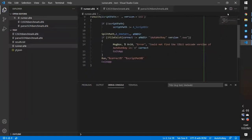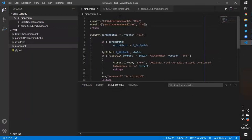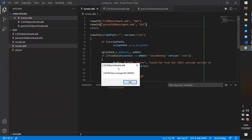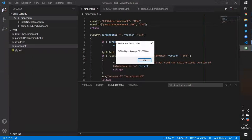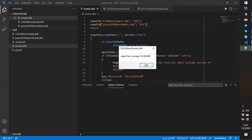So let's run it. Now this should bring two message boxes — one of them is the CJSON timer and the other one is the Regex timer.